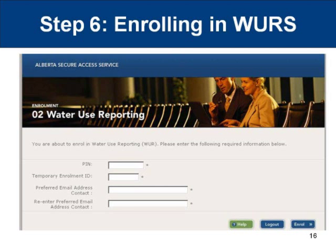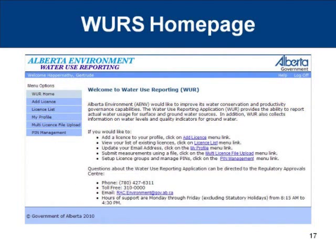Once enrolled in WURS, the WURS homepage will appear. Congratulations! You have successfully enrolled in the WURS system. Click OK and the WURS homepage will appear. You will now be taken to the Water Use Reporting System homepage. The system provides several options in the left-hand menu — for example, update your email or add a license to your profile. Questions about the water use reporting application can be directed to the Regulatory Approval Center. The contact information is on this slide.